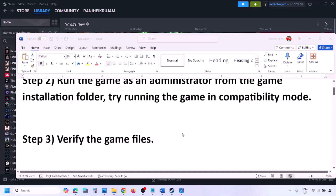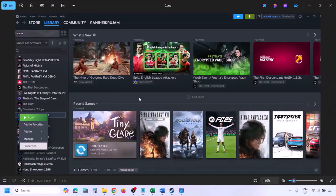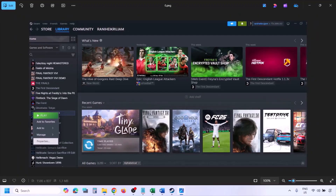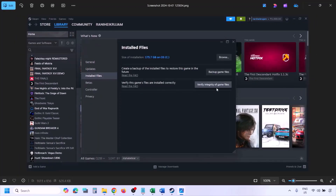The next step is to verify the game files. Go to Steam, click on Library, find the game, right-click and select Properties, go to the Installed Files tab, and click 'Verify integrity of game files.' Once verification is 100% complete, launch the game and check.